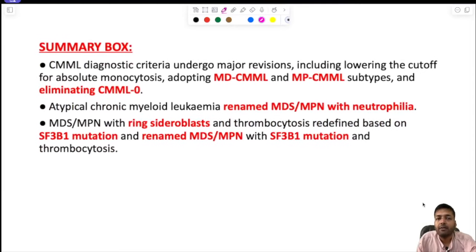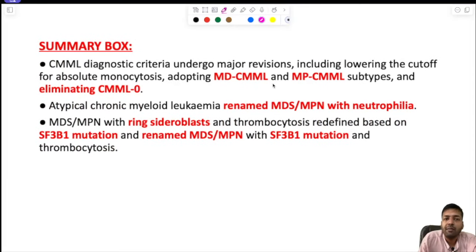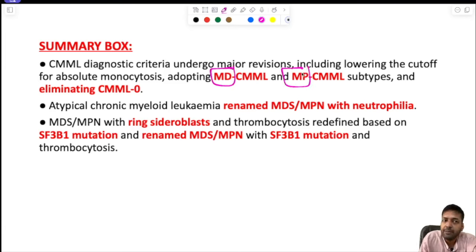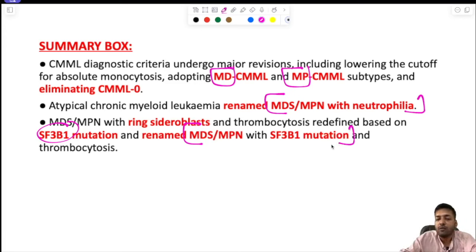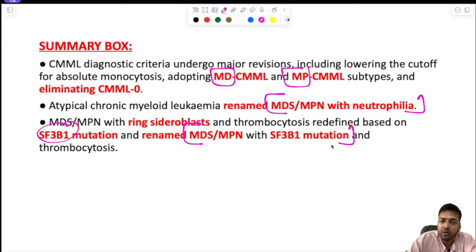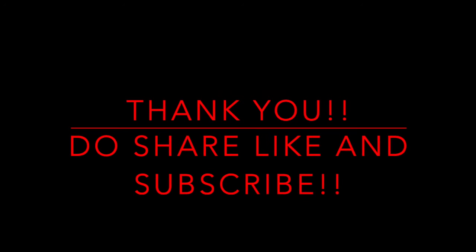In summary, CMML diagnostic criteria underwent major revisions including lowering the cutoff for absolute monocytosis, adopting MD-CMML and MP-CMML subtypes, and eliminating CMML-0. Atypical CML was renamed MDS/MPN with neutrophilia, and MDS/MPN with ring sideroblasts and thrombocytosis was redefined based on SF3B1 mutation. This concludes the detailed session on CMML according to the latest WHO 5th edition. Thank you for watching.